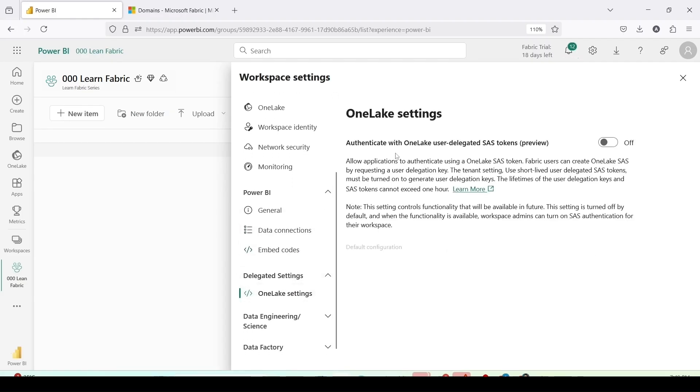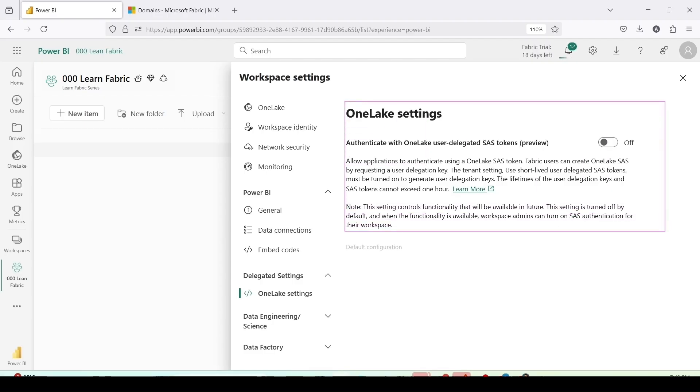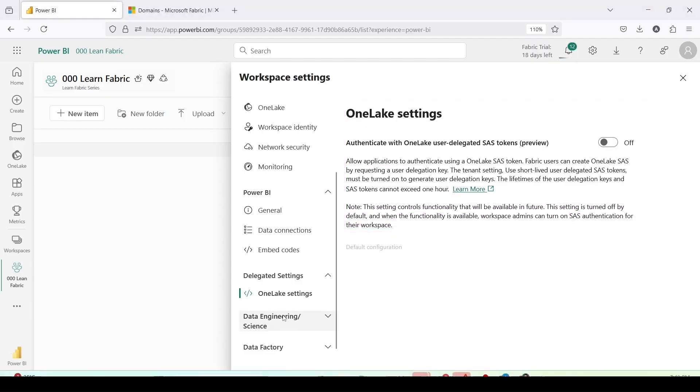Delegated settings: OneLake settings, authenticate with OneLake user delegated SSO token preview. This is the preview feature, once we enable it we can check that out. We'll leave it for later.